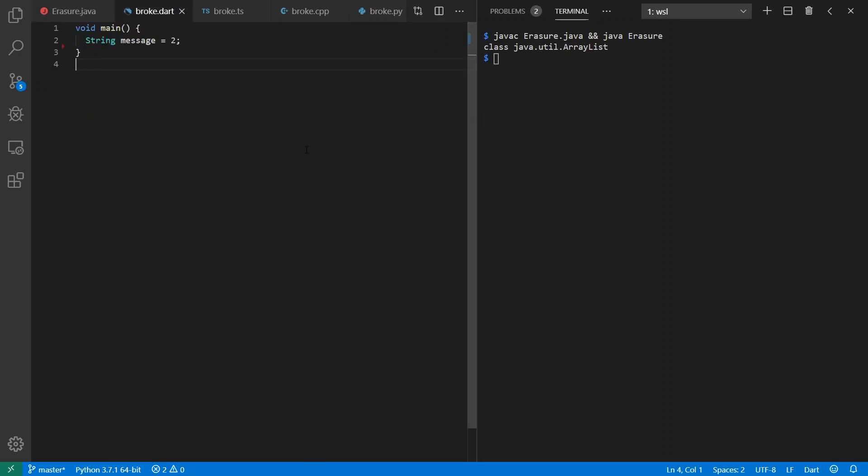Moving on to Dart and the rest of the languages I want to demo today, I'm going to emphasize broken, wrong things just to see what happens. So for example, in a Dart here, we're going to pretend that 2 is a string. Let's see what happens.